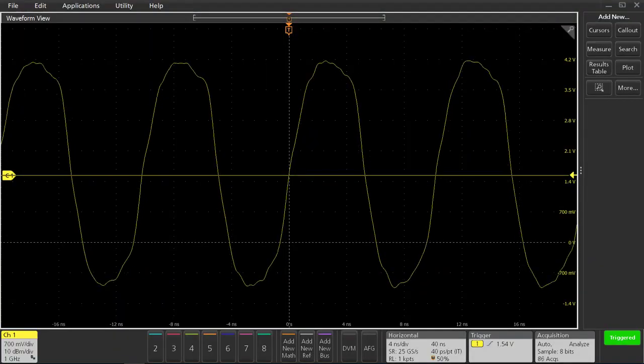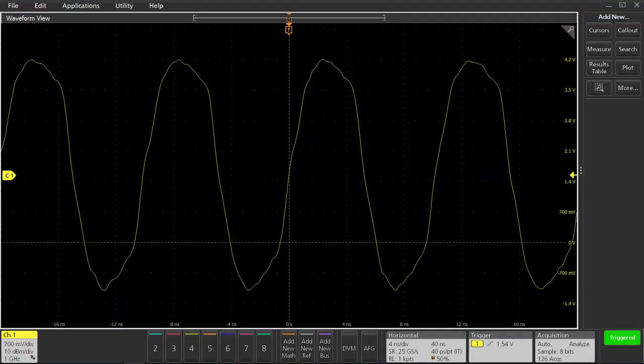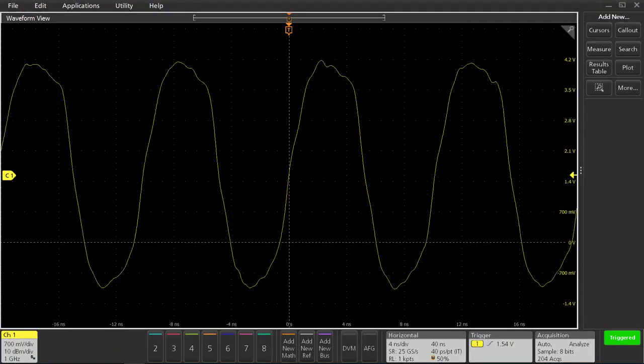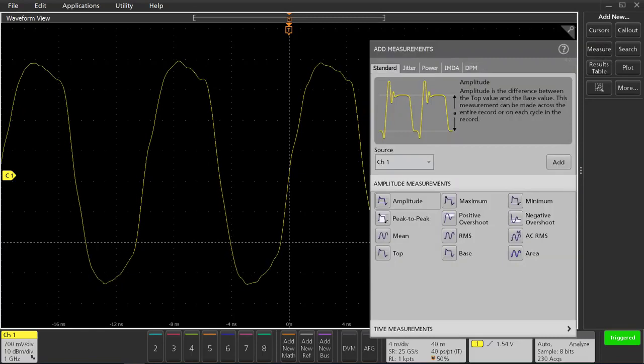In this video, we're going to use spectrum view to analyze the turn-on behavior of a spread spectrum clock.